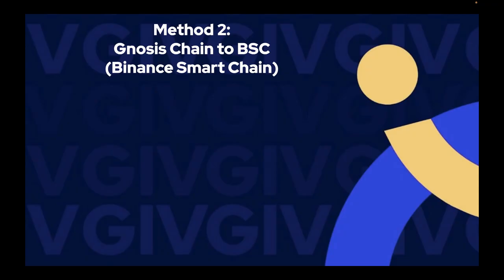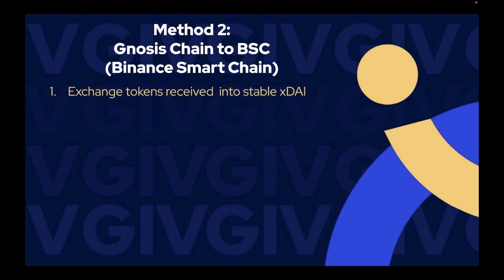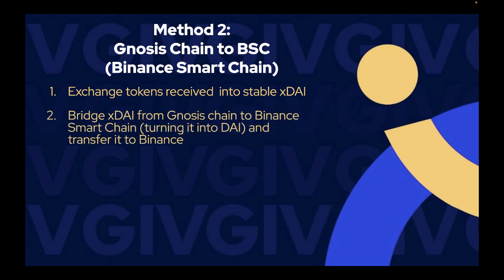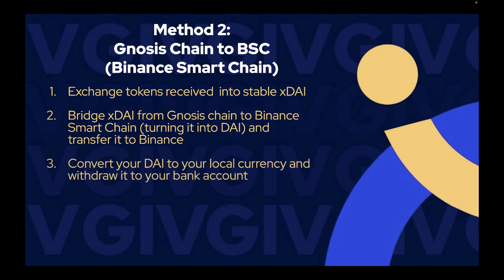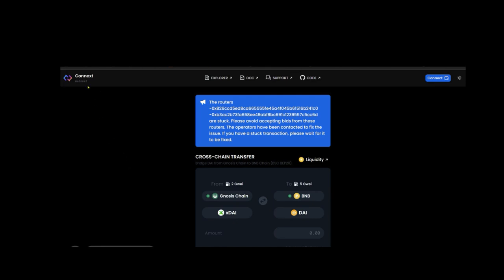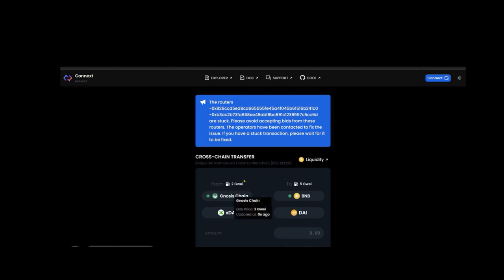Method 2 involves going from Gnosis chain to Binance Smart Chain. This method is simpler if you have a Binance account and lets you pay a lot less in gas fees. The steps are: exchange tokens into stable XDAI on Gnosis chain, bridge XDAI from Gnosis chain to Binance Smart Chain turning it into DAI in your Binance account, and then convert DAI to your local currency and withdraw to your bank. I'll use the Connext network bridge. I won't repeat the HoneySwap step — watch that earlier section if needed.